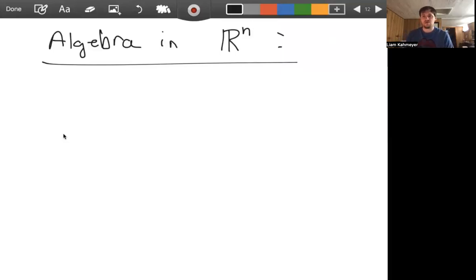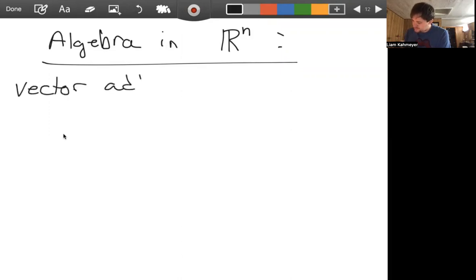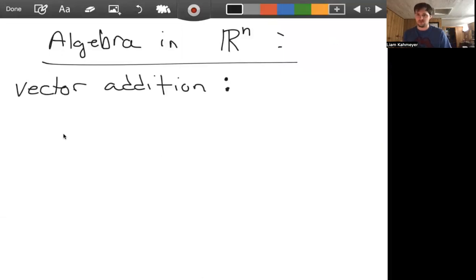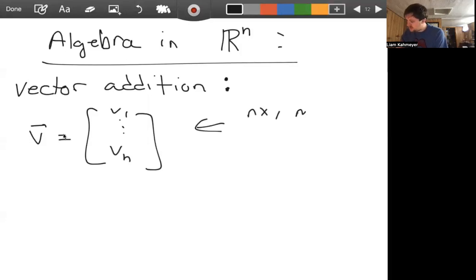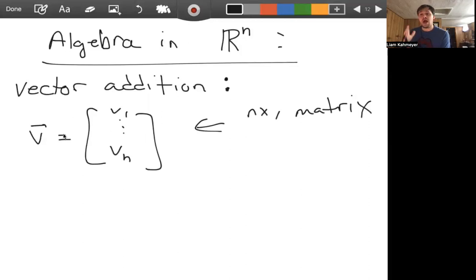Let's see how we can start to understand some algebraic concepts in Rn. Let's start with vector addition. We're familiar with this concept because we're familiar with matrix addition. A vector V given by a column vector V1 through Vn is really just an n by 1 matrix. The properties of vector addition boil down to the properties of matrix addition, but to emphasize the algebra in Rn, we need to look at vector addition on its own.